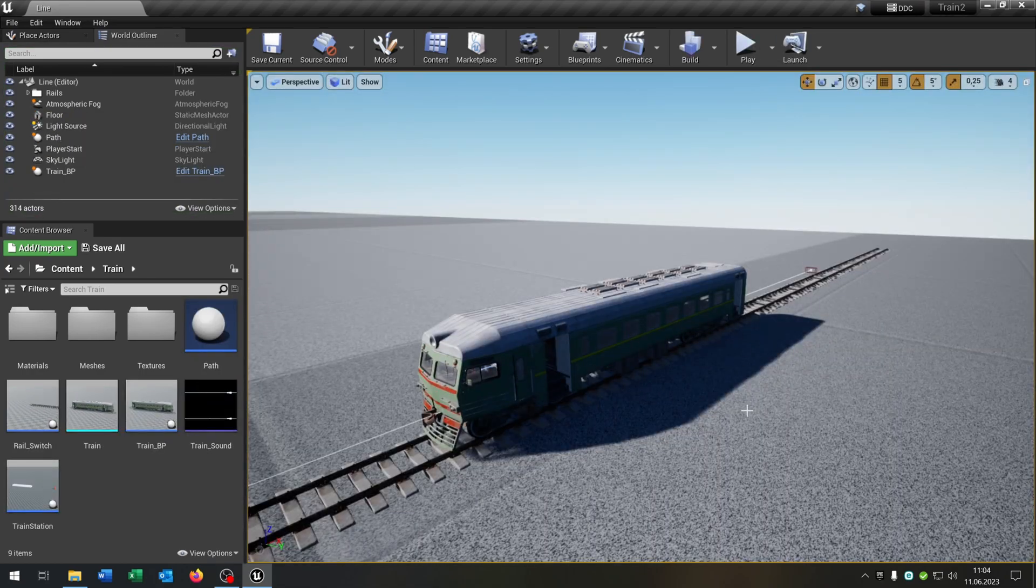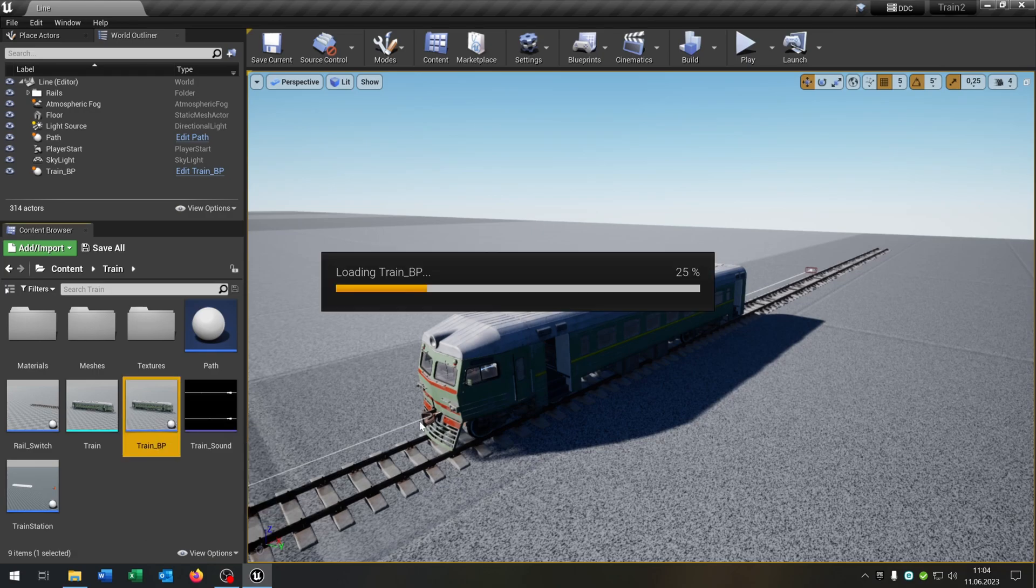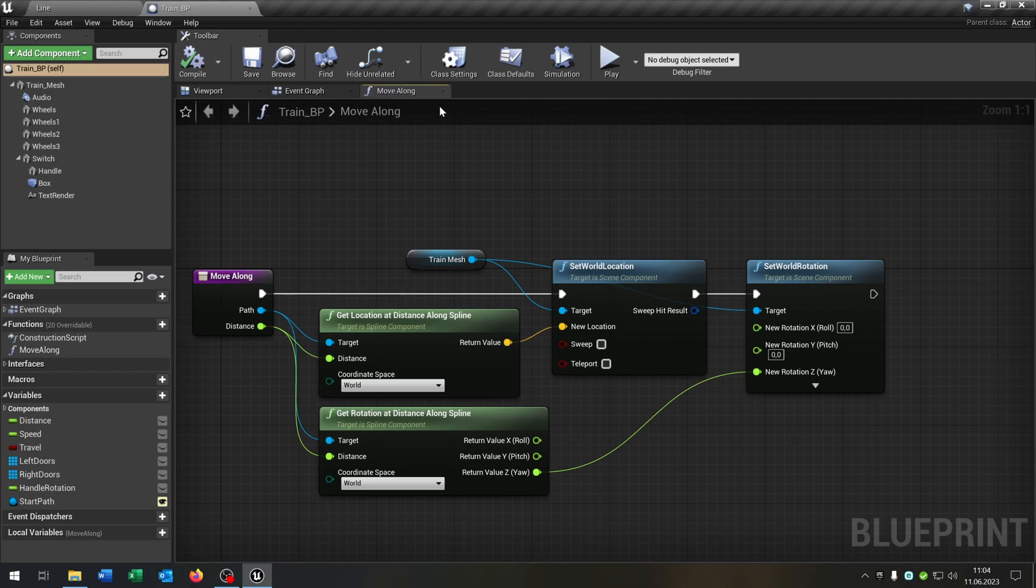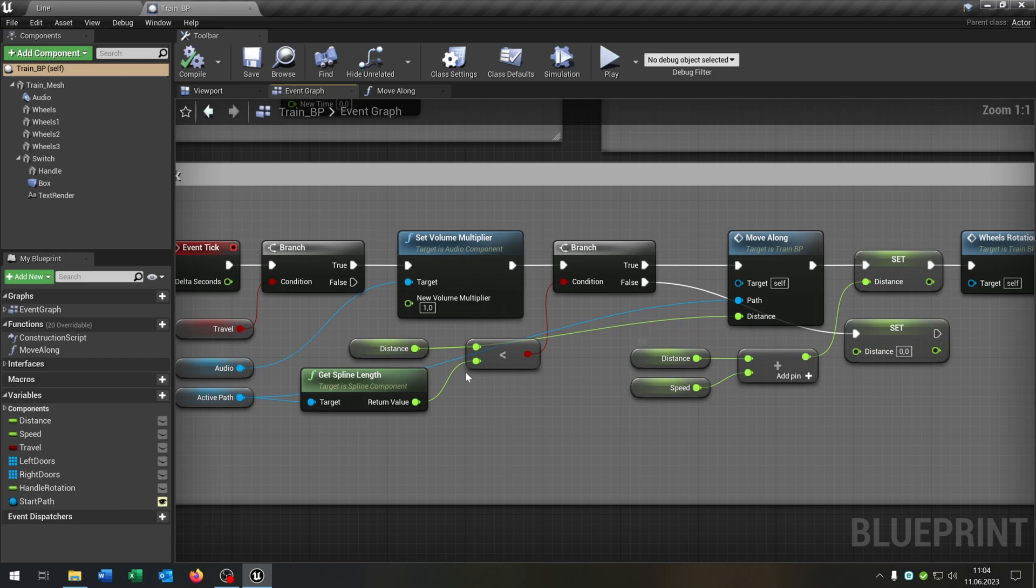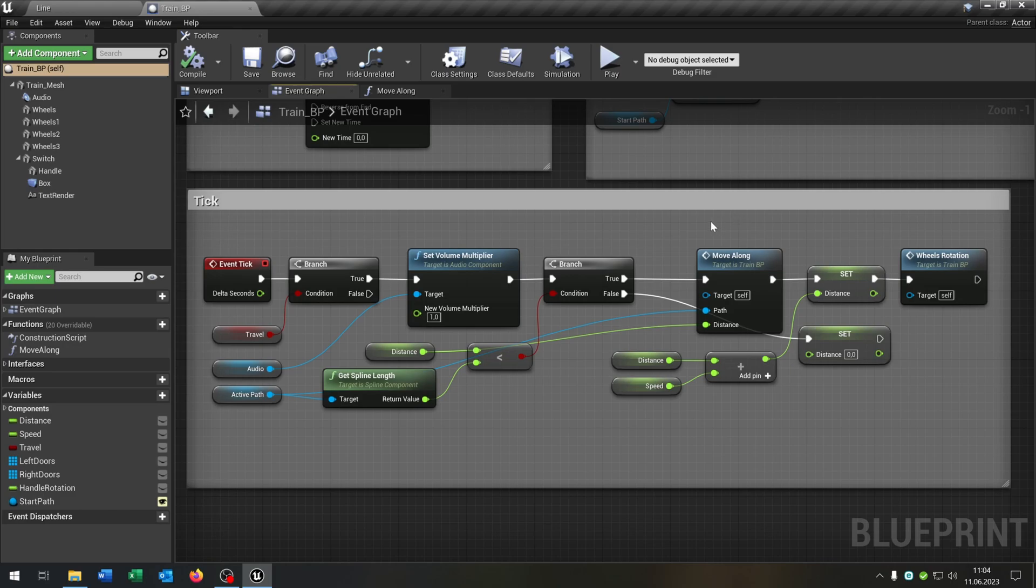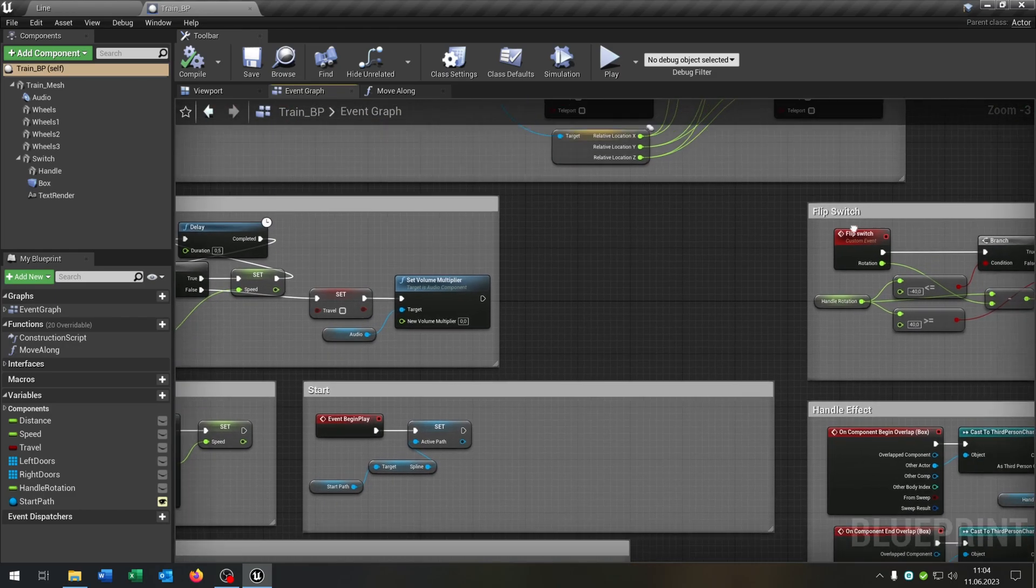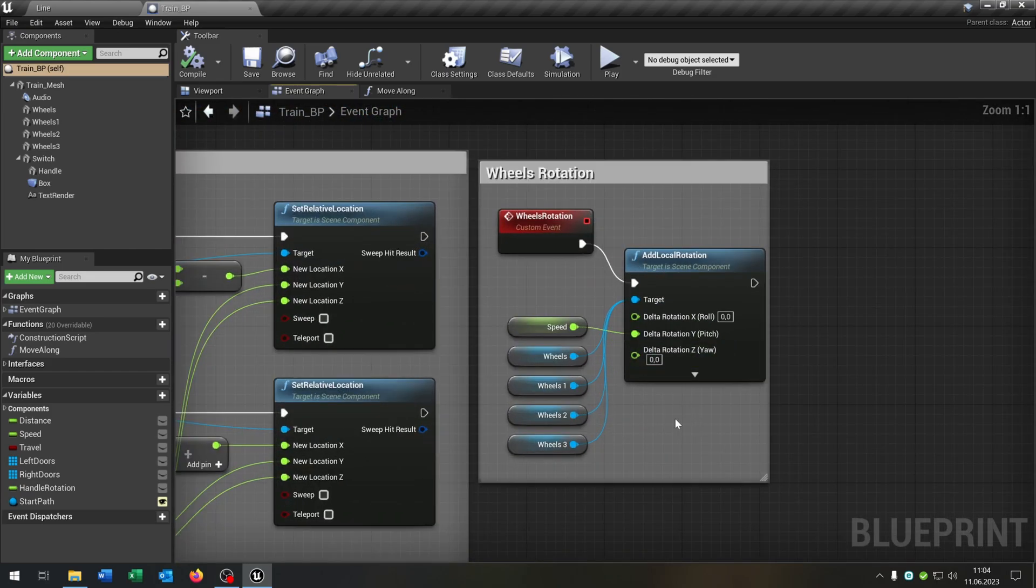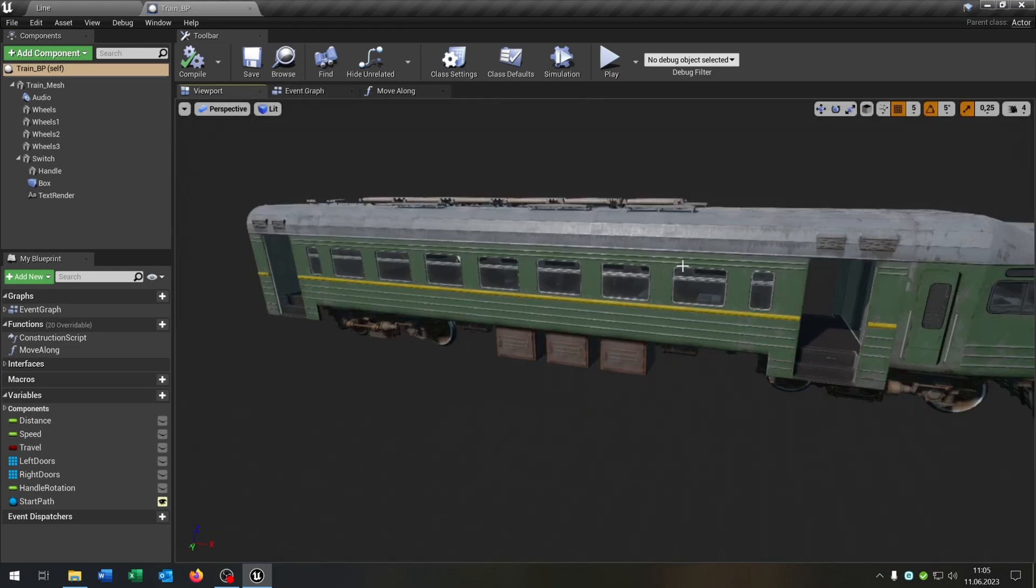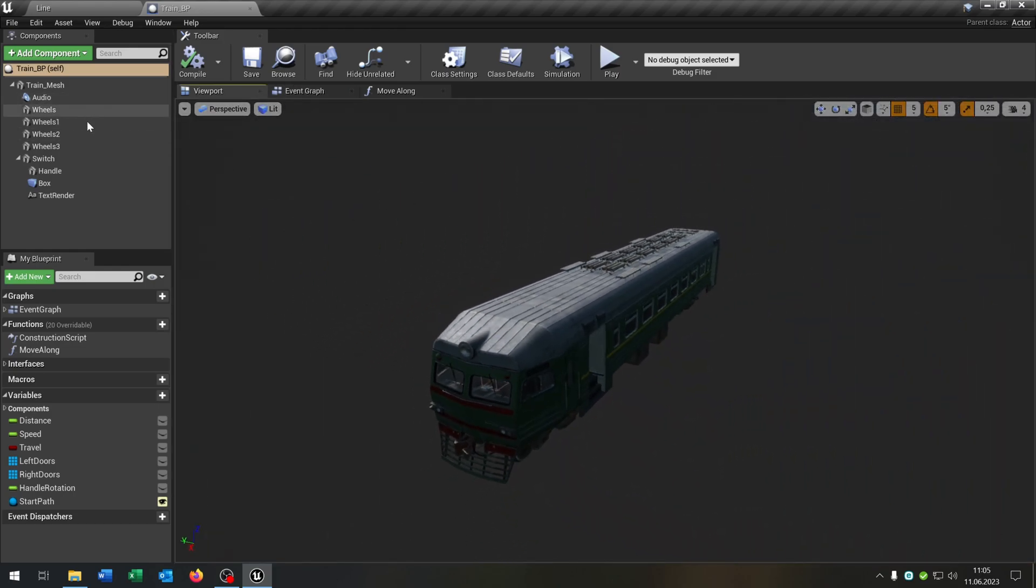So first of all we start up with our train here. Let's open this up. And I optimize some functions. So the movealong is still the same. But we go to the event graph here. And I optimize the tick event here. So we have usually the retriggerable delay here. You can just delete it so it's not necessary because of the tick event. And also we have our wheel rotation animation. So this is much easier to do it this way because now you can add up some wheels and just connect it with the target here.